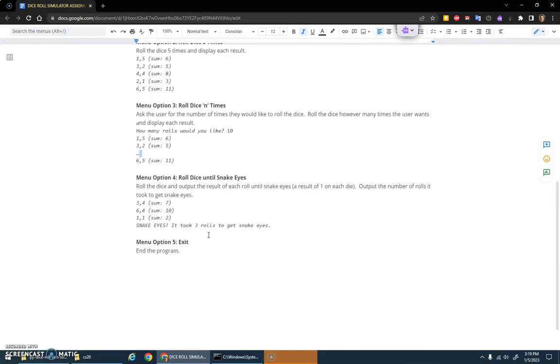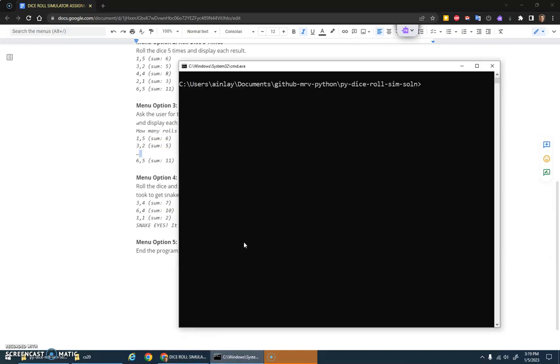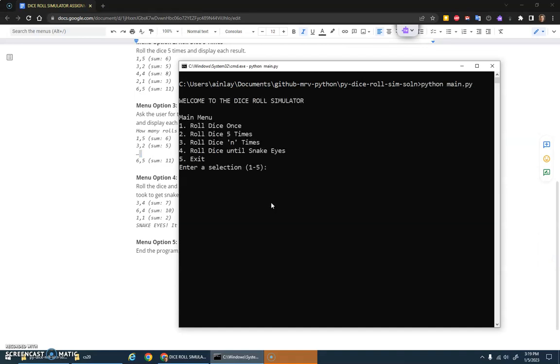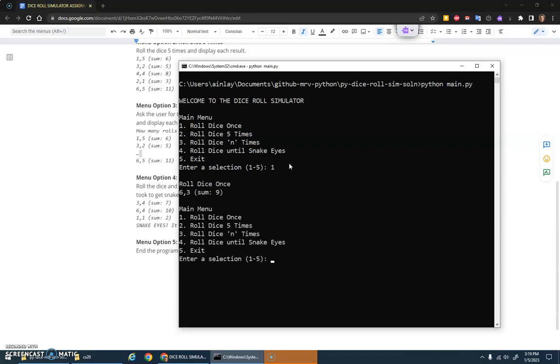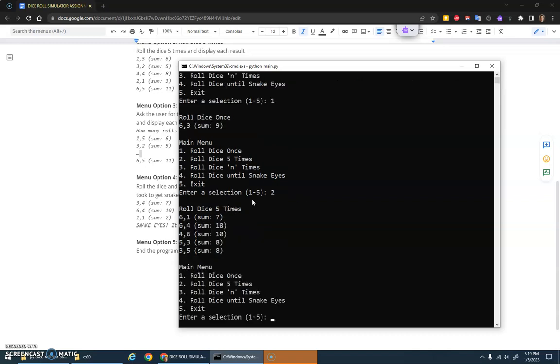Let's do a quick program run here. Welcome to the dice roll simulator. If I hit one, roll the dice once, it just does roll dice once, six and a three, sum is nine. If I did option number two, roll dice five times, there it goes, five rolls.